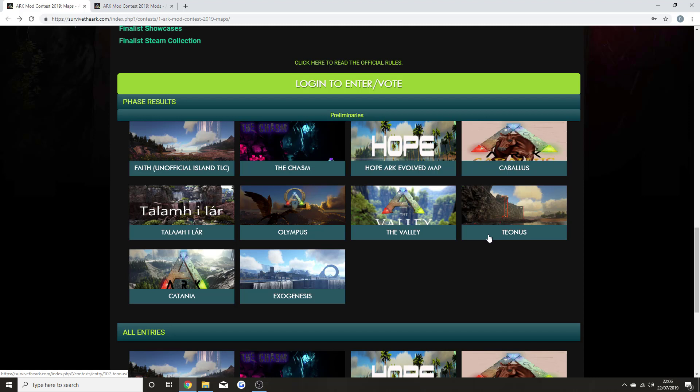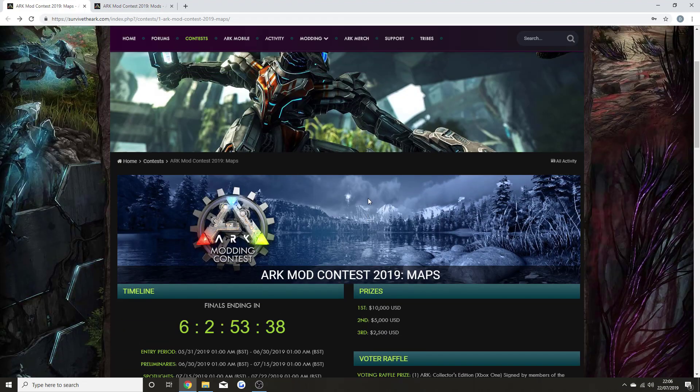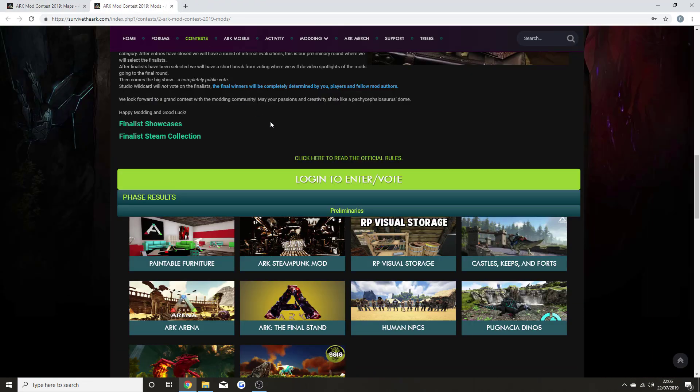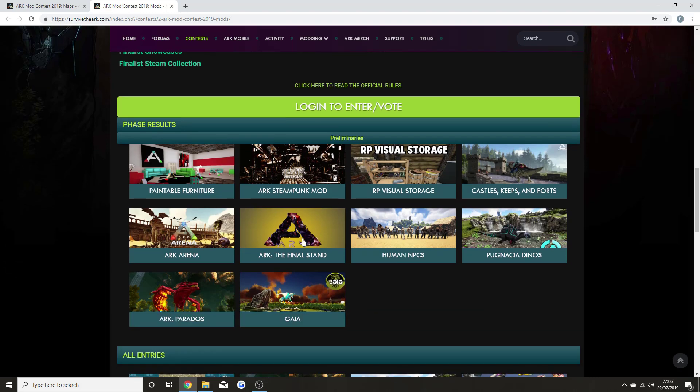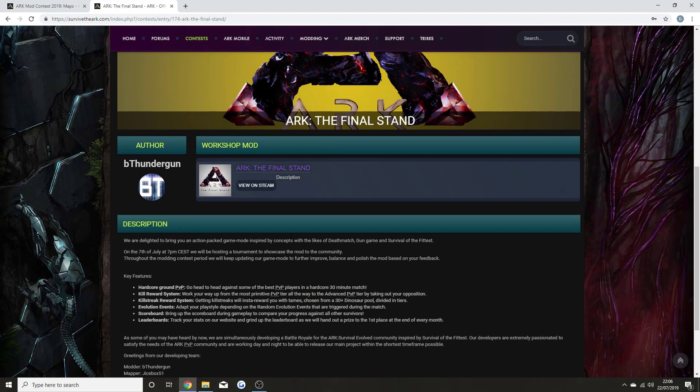Let me know in the comment section down below what would be your dream to come to console and PC as an official. Wildcard has said they're going to be releasing free content like Valguero with a new dino, but their plan is to release new paid content.